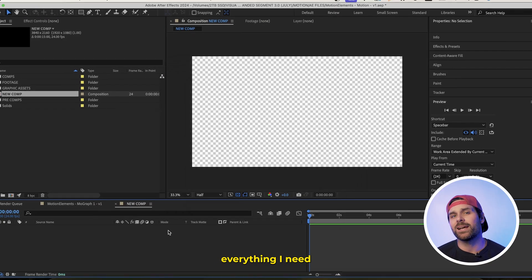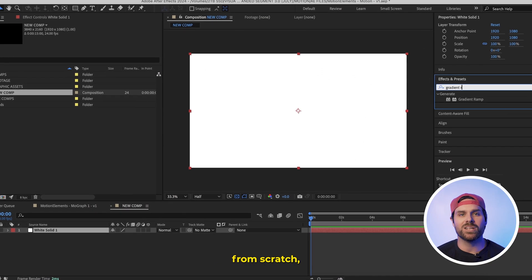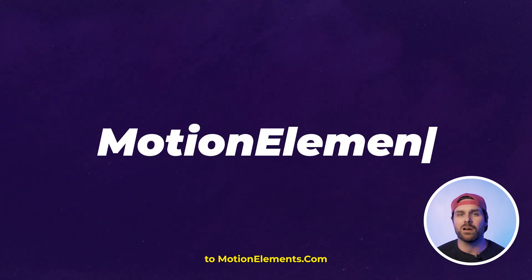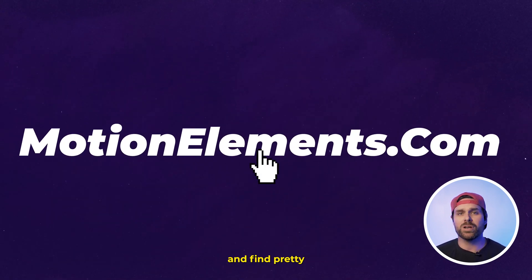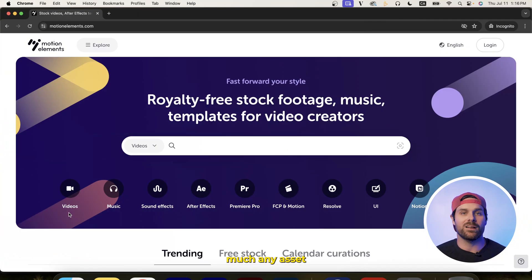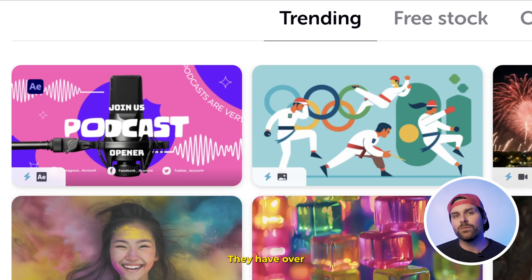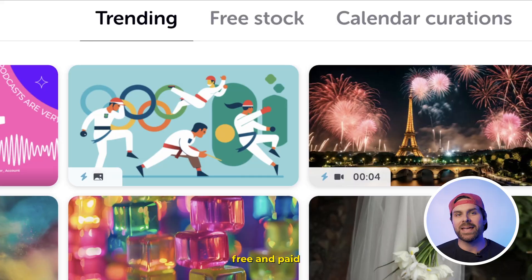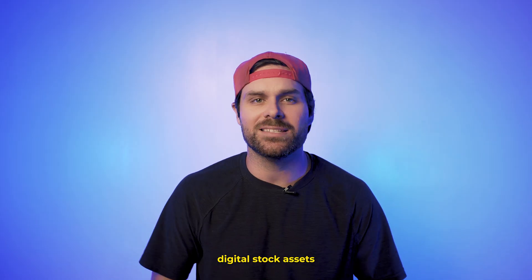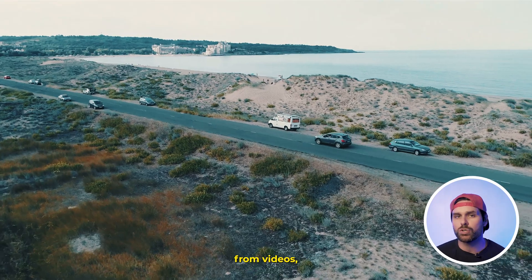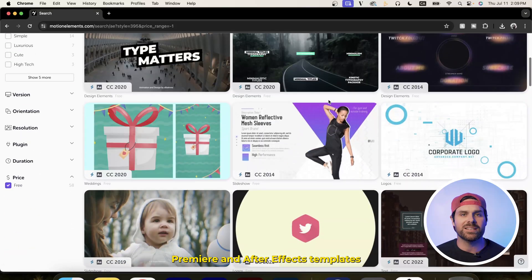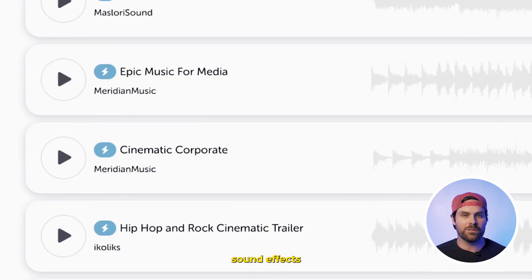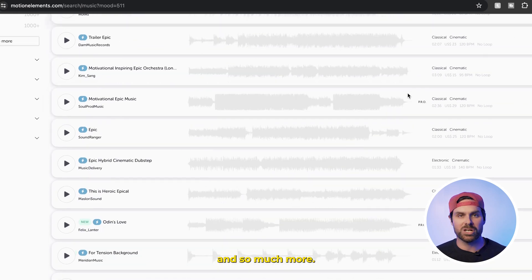Instead of creating everything I need from scratch, I can just head over to MotionElements.com and find pretty much any asset I'll ever need. They have over 14 million free and paid digital stock assets, from videos, Premiere and After Effects templates, royalty-free music, sound effects, and so much more.